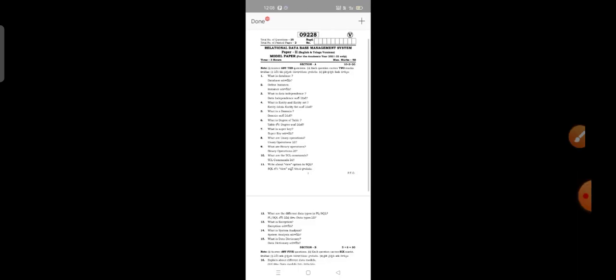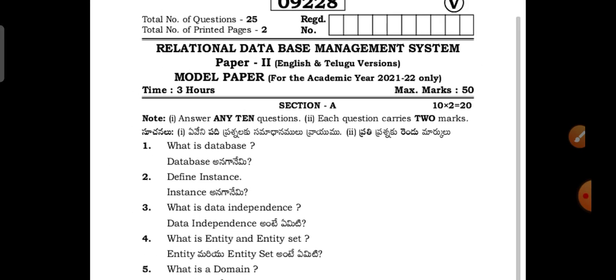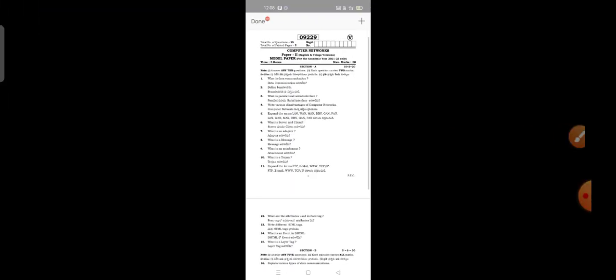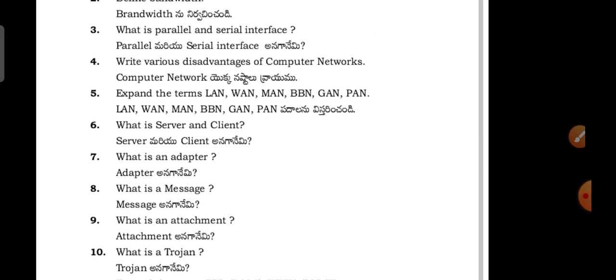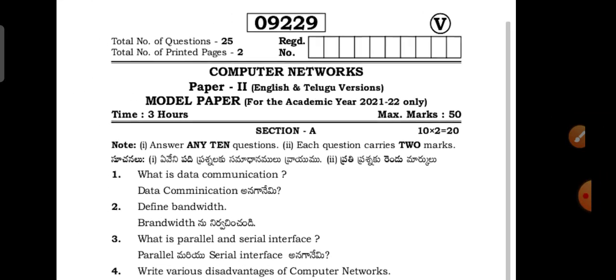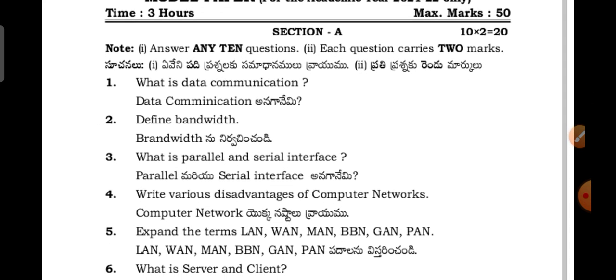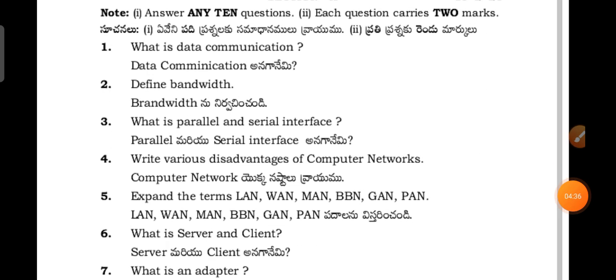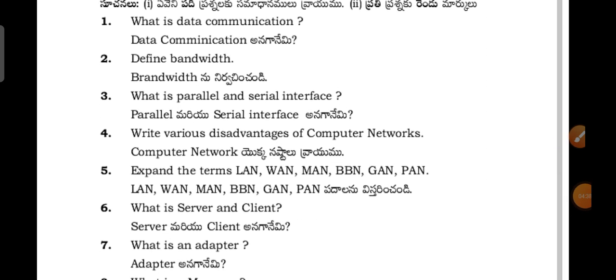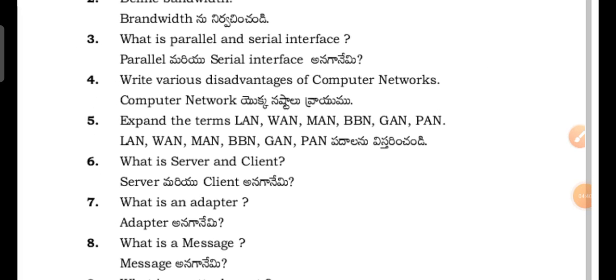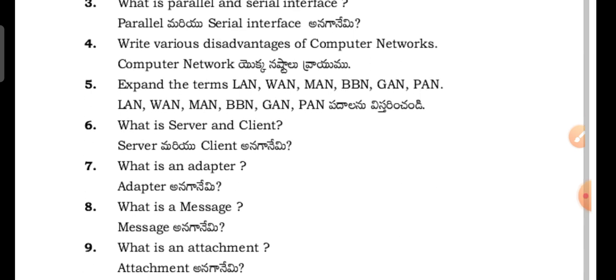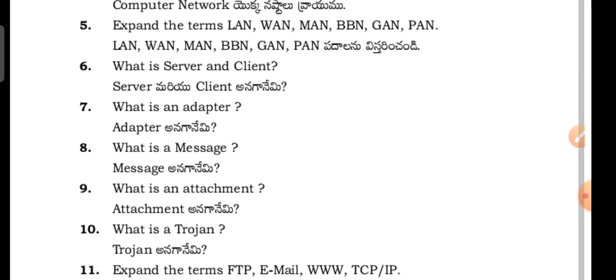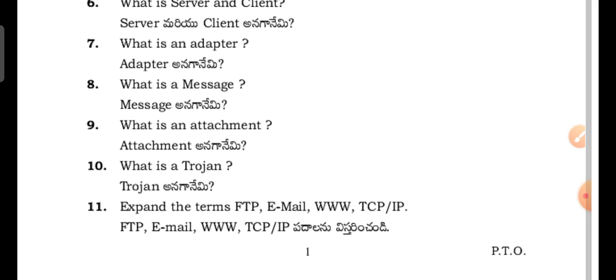Competition secondary students in paper two, Relational Database Management Systems. Let's move on to the third paper, that is Computer Networks. What is data communication? What is bandwidth? What is parallel and serial interface? Write various disadvantages of computer networks. Expand the terms LAN, WAN, MAN, BBN, CAN. What is server and client? What is an adapter?